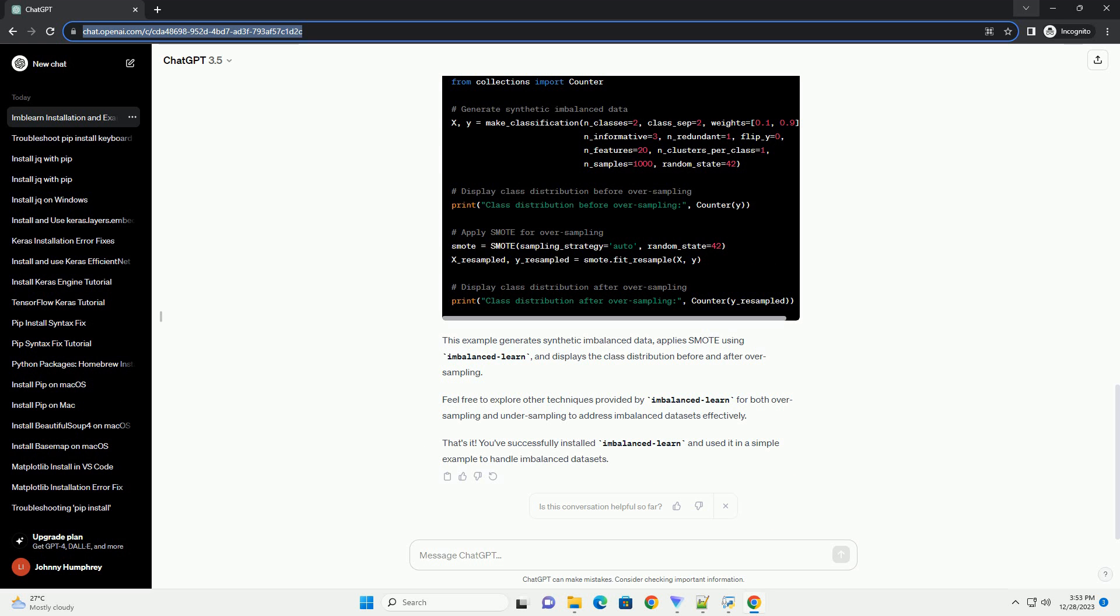Feel free to explore other techniques provided by Imbalanced Learn for both oversampling and undersampling to address imbalanced datasets effectively. That's it. You've successfully installed Imbalanced Learn and used it in a simple example to handle imbalanced datasets.